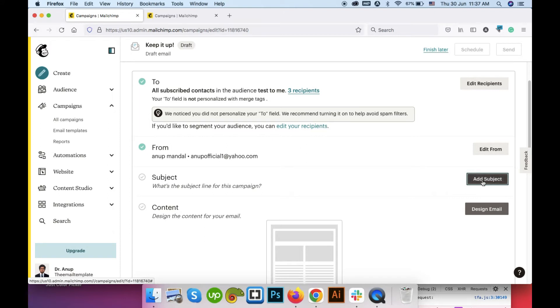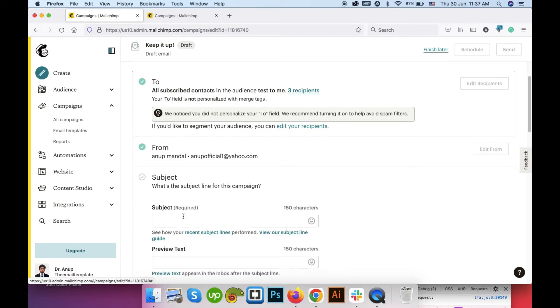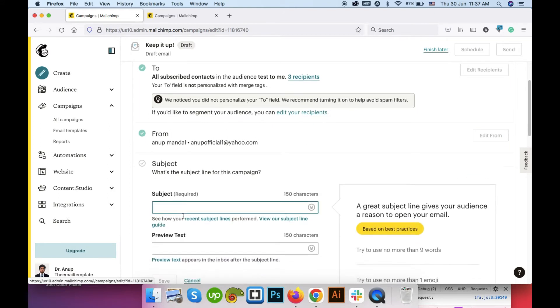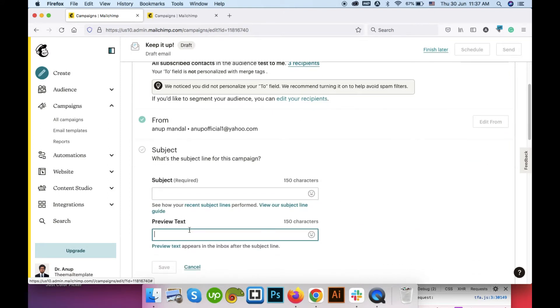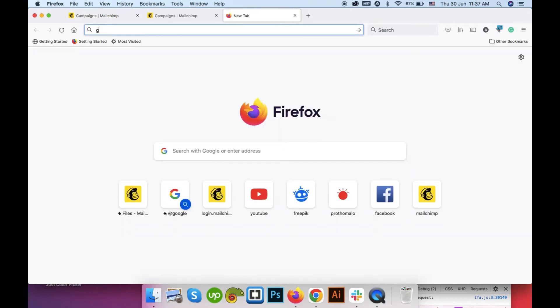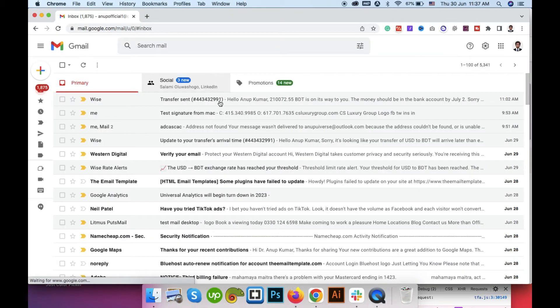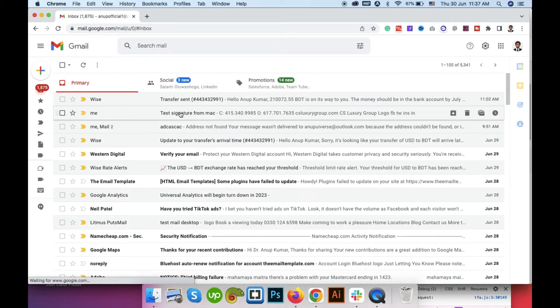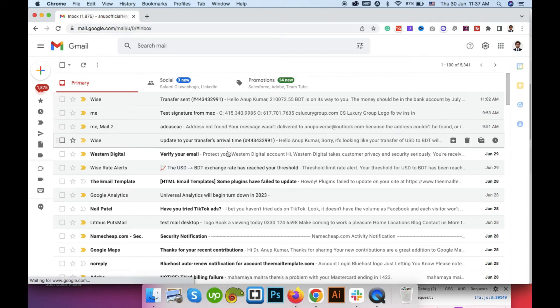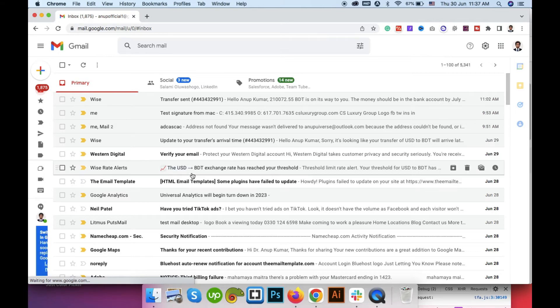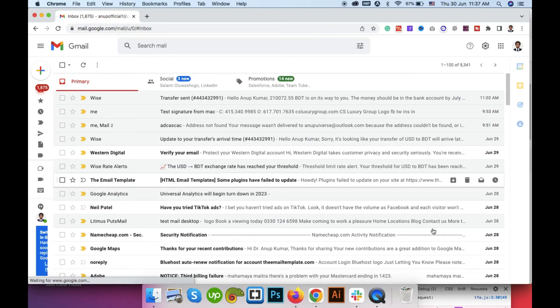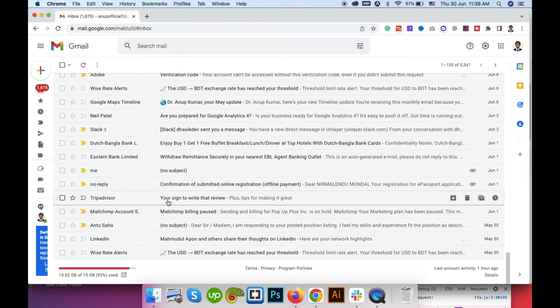Here you can add your subject line, add your preview text. What's the preview text? Preview text is what I am showing you. Preview text is something that is not included in your email template but shows here as a faded text like this. I can select this as a perfect example. The plus tips for making it great.